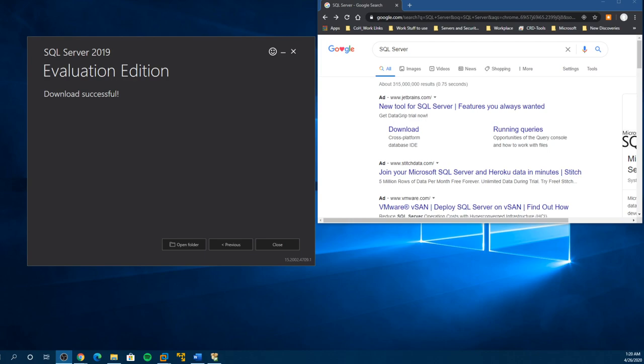Welcome back for another video. This is video number two, lab six of our 2020 lab series.